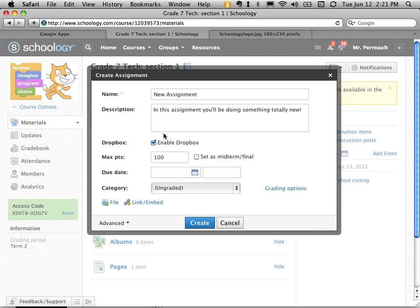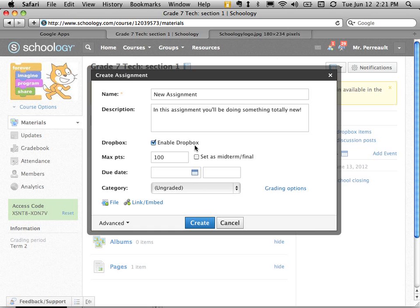And I can enable the Dropbox. What that means is it lets students hand in their work through Schoology. So if you were doing something on paper or something in the physical world that is impossible to hand in digitally, then you don't want to use the Dropbox. But for me in tech, everything I do is digital so I'm going to enable that.